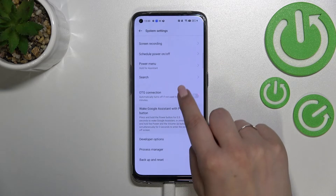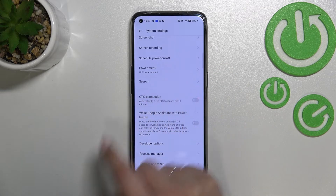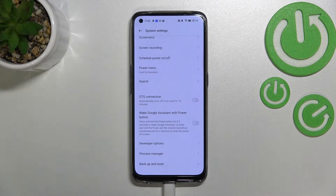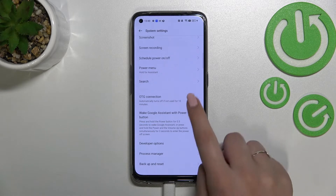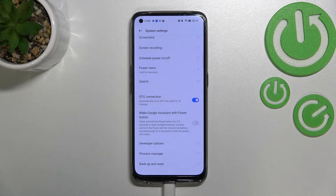Now let's scroll down again, and as you can see right here we've got the OTG connection option, which is currently turned off. If you want to turn it on, just tap on the switcher, and as you can see right now it is active.